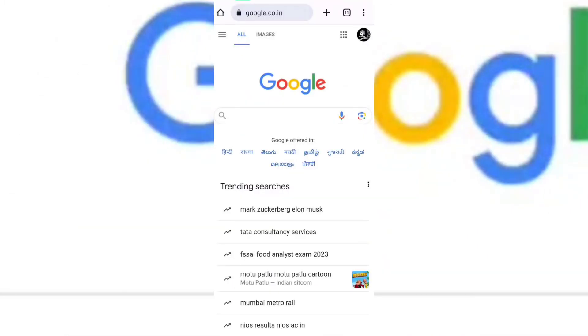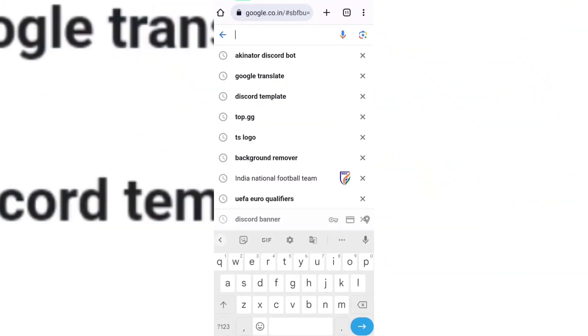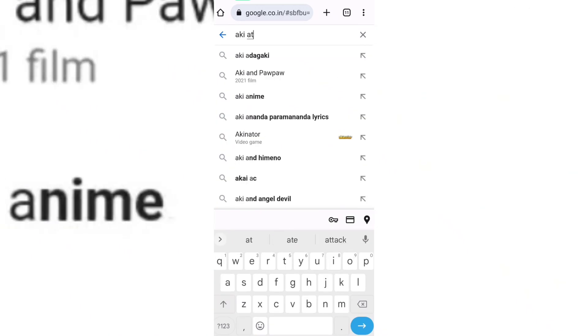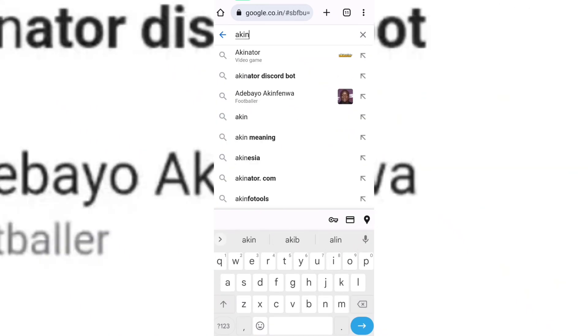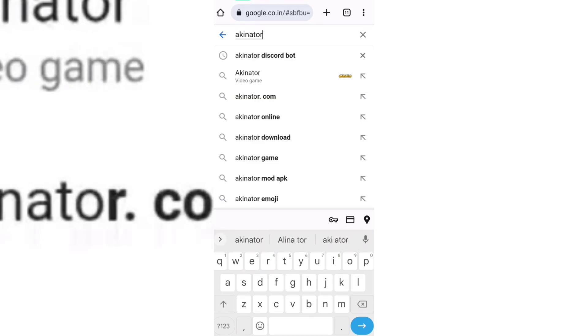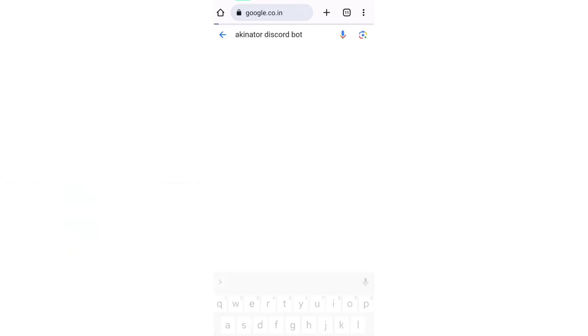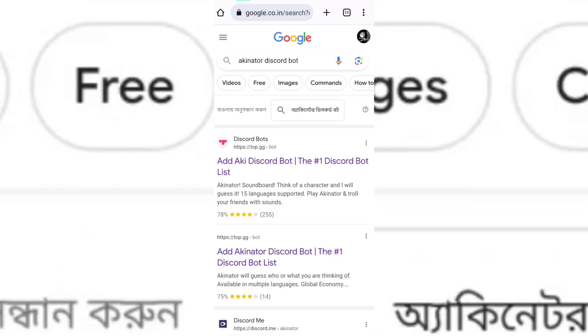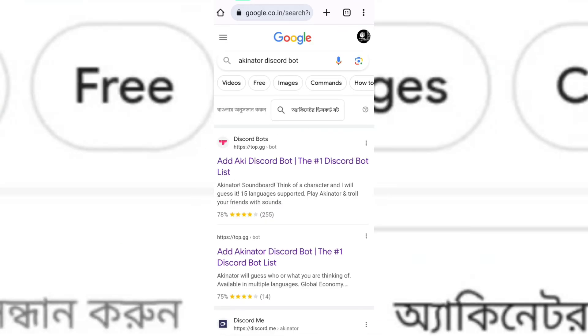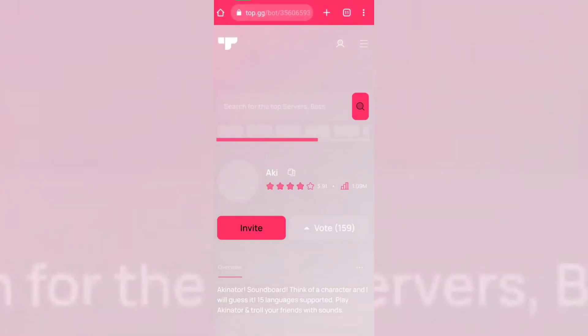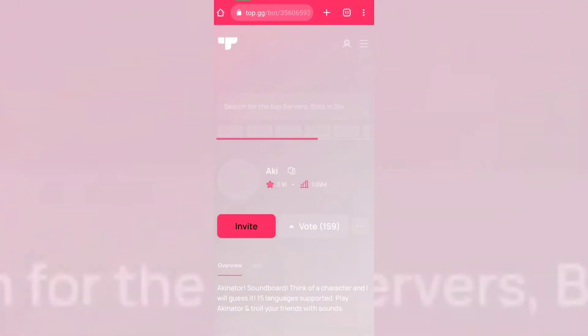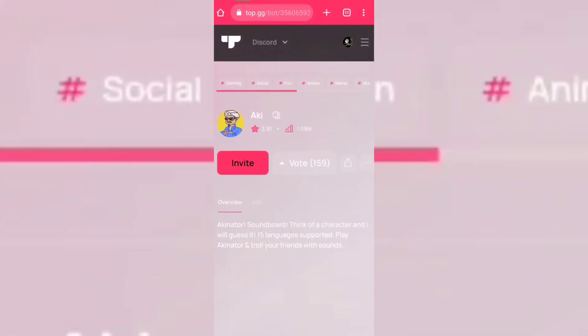Open your Google and search Akinator Discord bot. Open this website. Now click on invite.